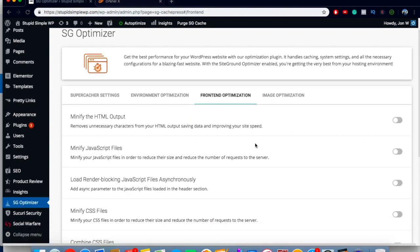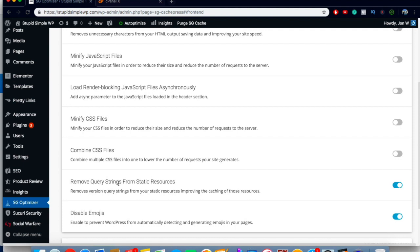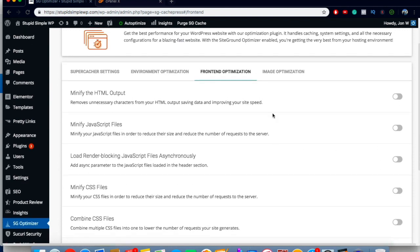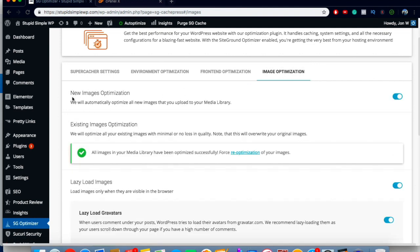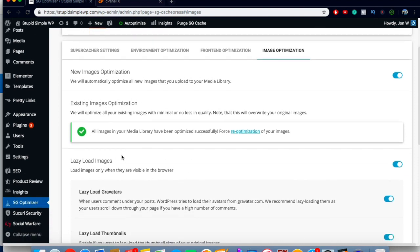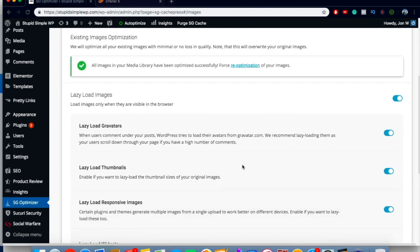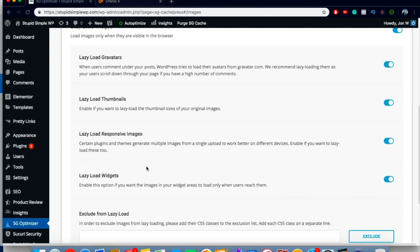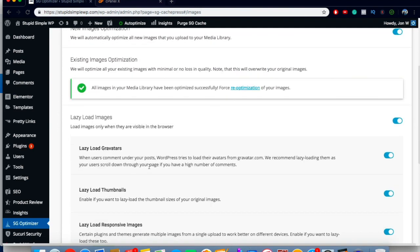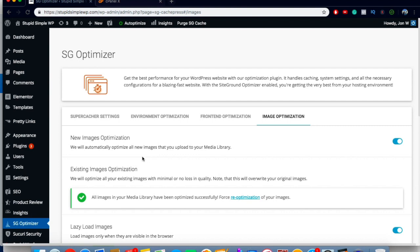Come to Front End Optimization and turn on Remove Query Strings and Disable Emojis — leave the other ones off. Come into Image Optimization and turn on optimization for existing images already on your site, then turn on lazy loading and all the related options. That's definitely going to help your site load a lot faster. Just with this plugin alone it's going to make a big difference. If you don't have SiteGround, just get another good caching plugin and turn on these settings.